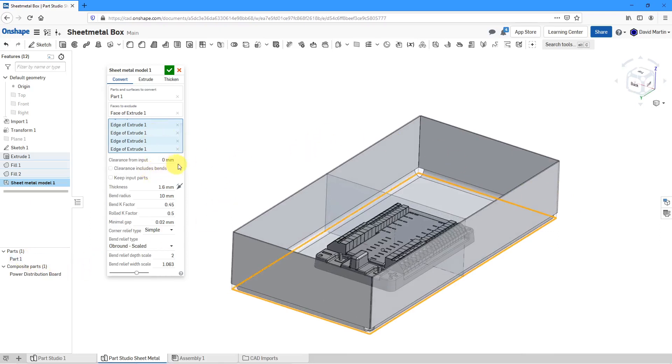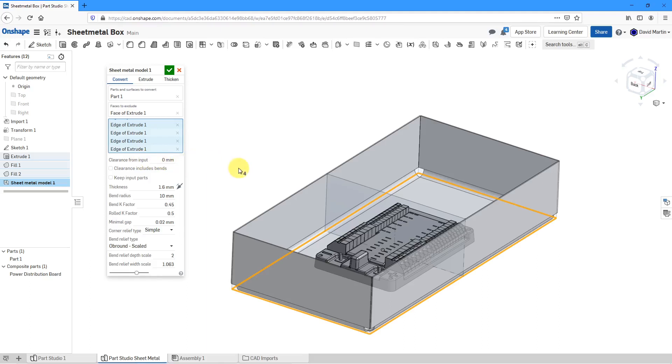Then, we have some other different options inside of here. You can choose to offset your sheet metal geometry from the source geometry. Here, you can change the thickness or flip the thickness side. Here, we have the bend radius.